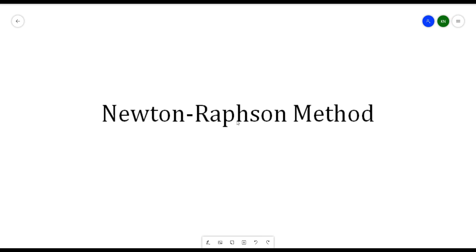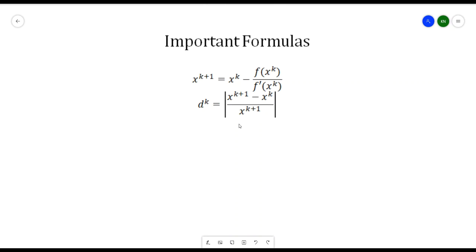We also have the important formulas that we need to remember in solving Newton's method. For getting the value of x^(k+1), we have x^(k+1) = x^k minus f(x^k) all over the first derivative of our function at x^k. We also have the relative error, d_k, which is equivalent to the absolute value of x^(k+1) minus x^k, all over x^(k+1).